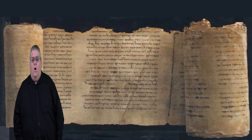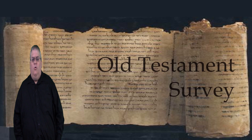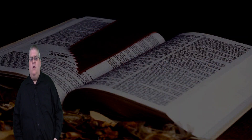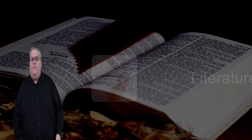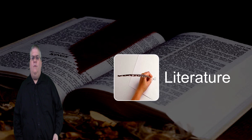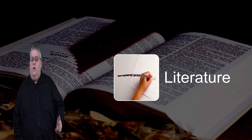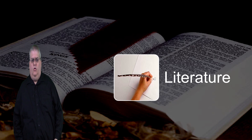Hi, everyone. Welcome back to the eighth video of the Old Testament survey course. In the last section, we gave an organizing framework of the Old Testament history. And in this section, we're going to do the same for the literature of the Old Testament itself — that is, we're going to look at the organization of the Old Testament books.